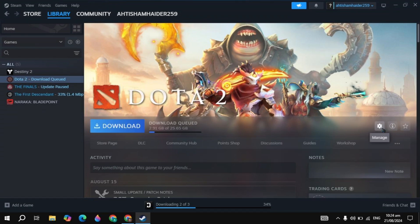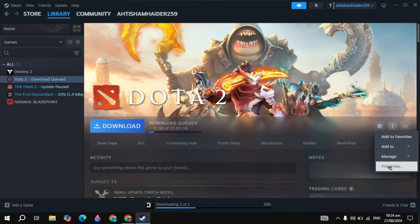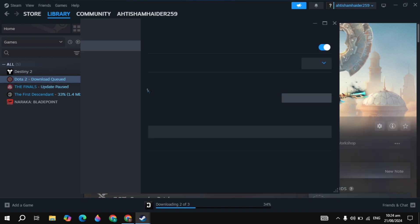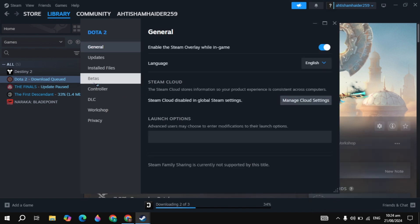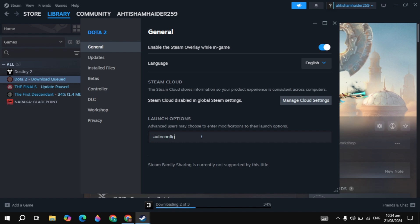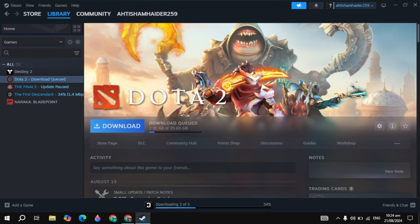First, click on the gear icon of your Dota 2 game and go to properties. Go to General and you'll see Launch Options. Type minus auto config command. Once you type it, close Steam completely, then launch Steam and open up the game to see if your problem is fixed.